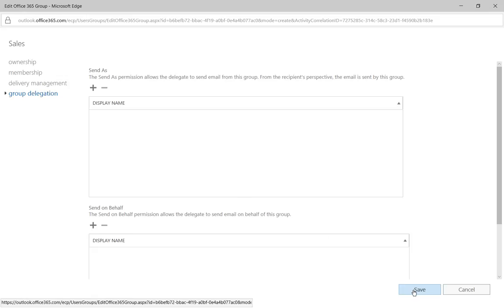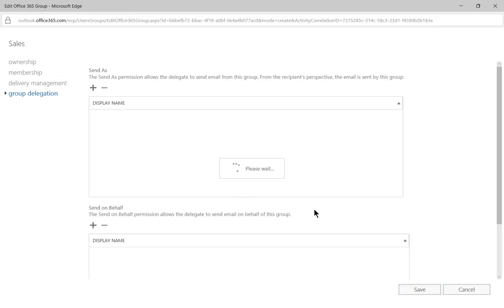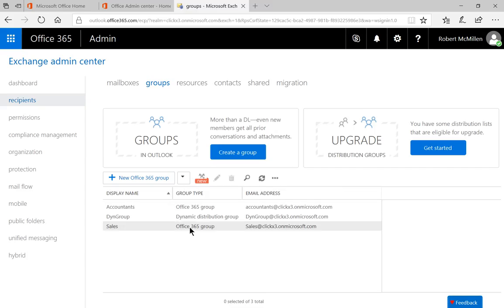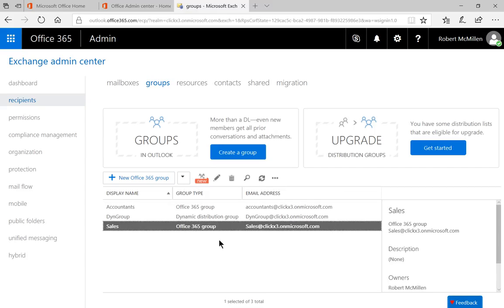Once we've added our members, just go ahead and click Save. And there's our sales group that just appeared.